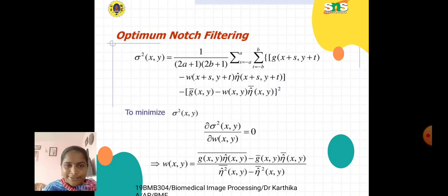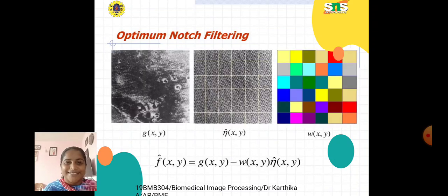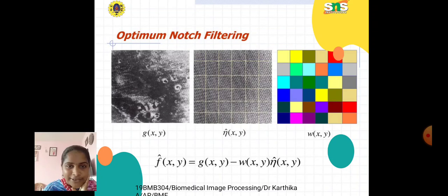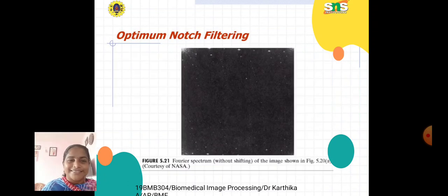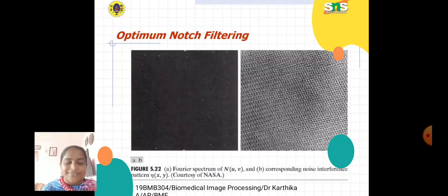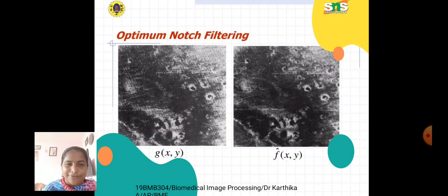To minimize σ²(x,y), we set ∂σ²(x,y)/∂w(x,y) = 0. The pictures show g(x,y), η̂(x,y), and w(x,y). The final formula is f̂(x,y) = g(x,y) − w(x,y) · η̂(x,y). The output of optimum notch filtering uses the Fourier spectrum without shifting, the spectrum of N(u,v), the corresponding noise interference pattern e(x,y), and shows g(x,y) and the resulting f̂(x,y). Thank you.